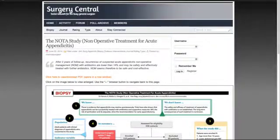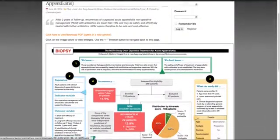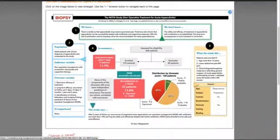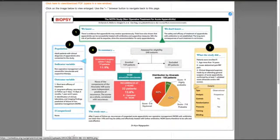Biopsy is essentially a high-resolution infographic. In one A4 page, it summarizes the state of knowledge about an article that has been recently published in the literature.